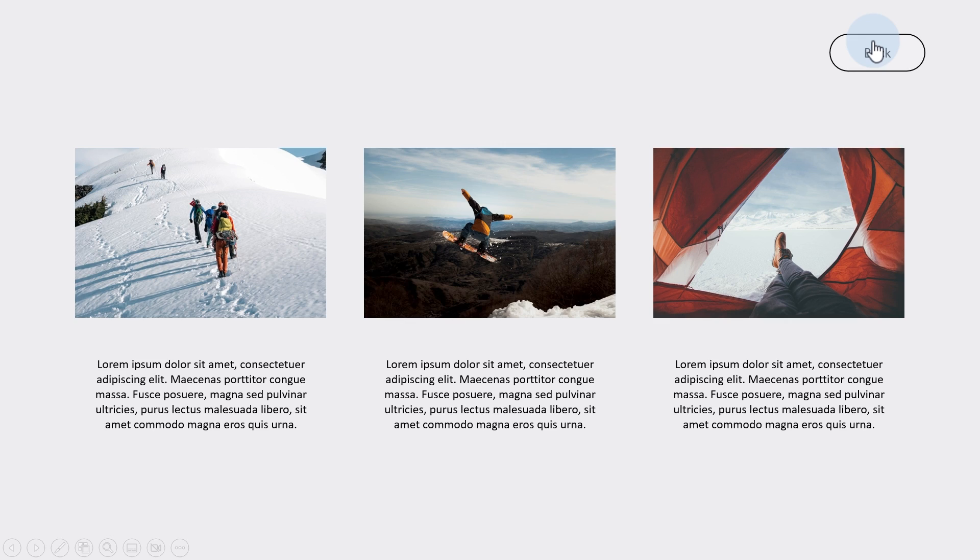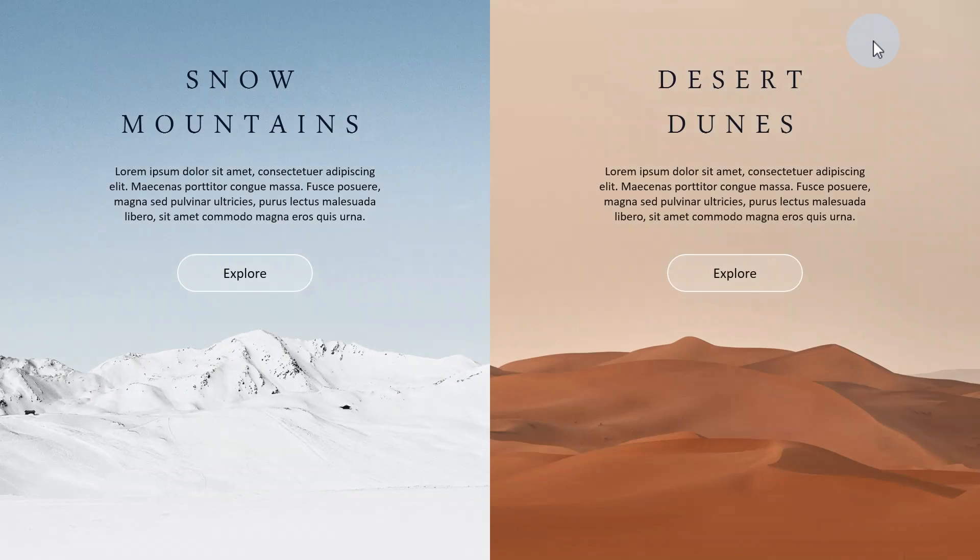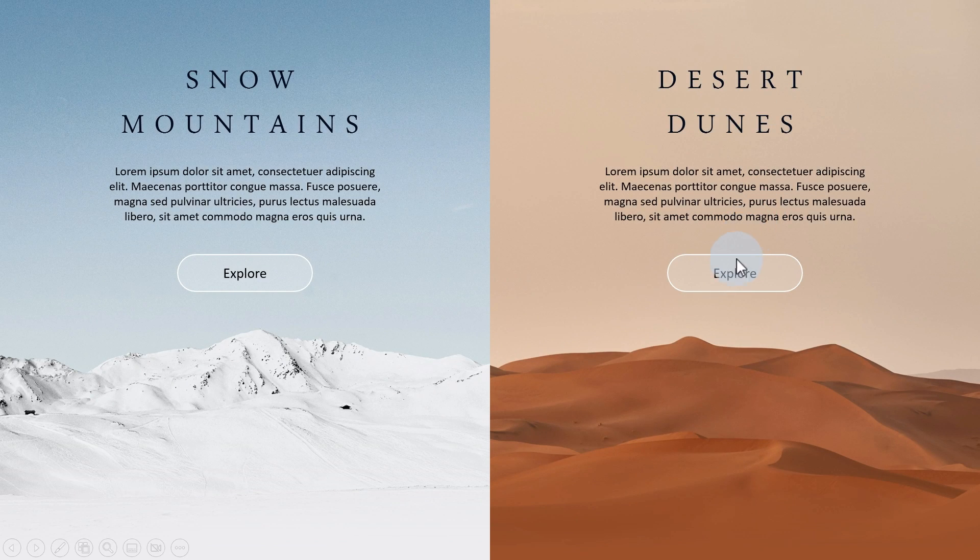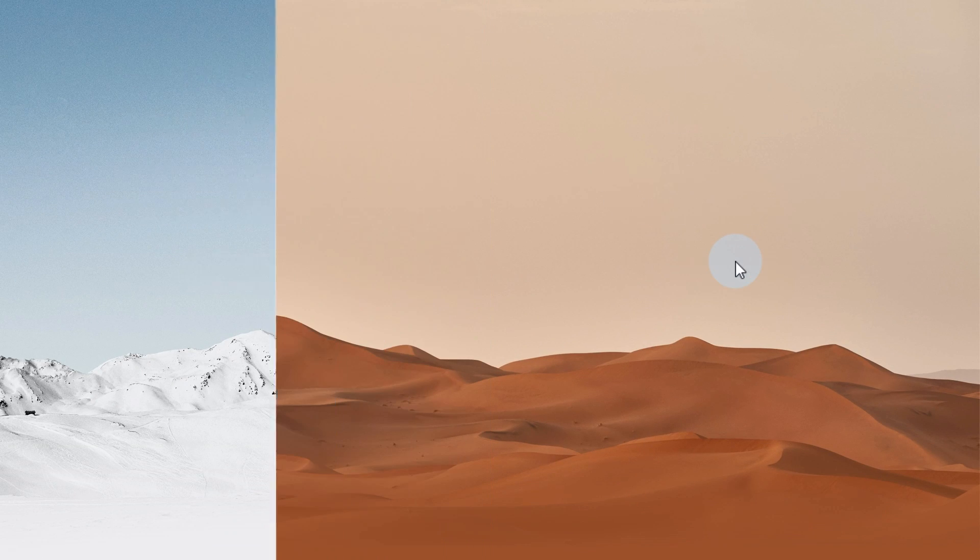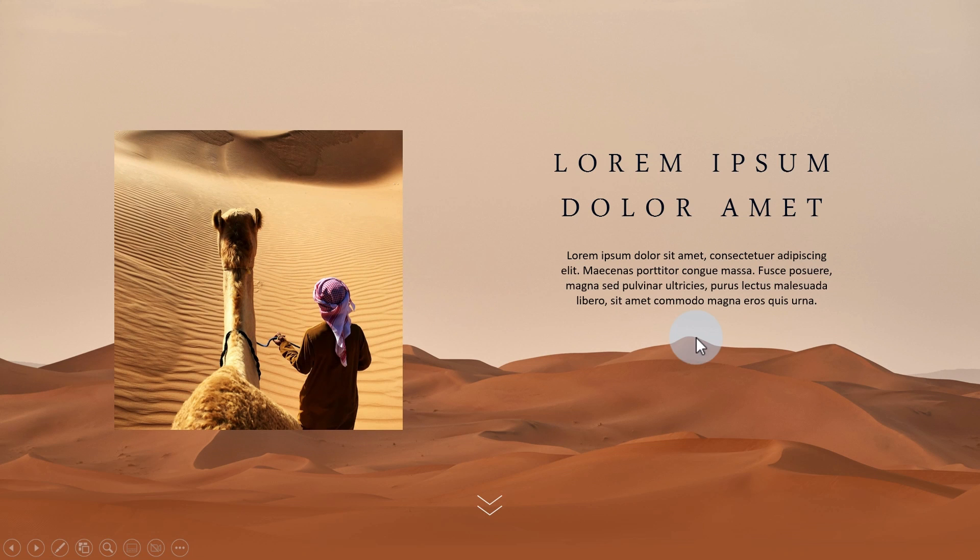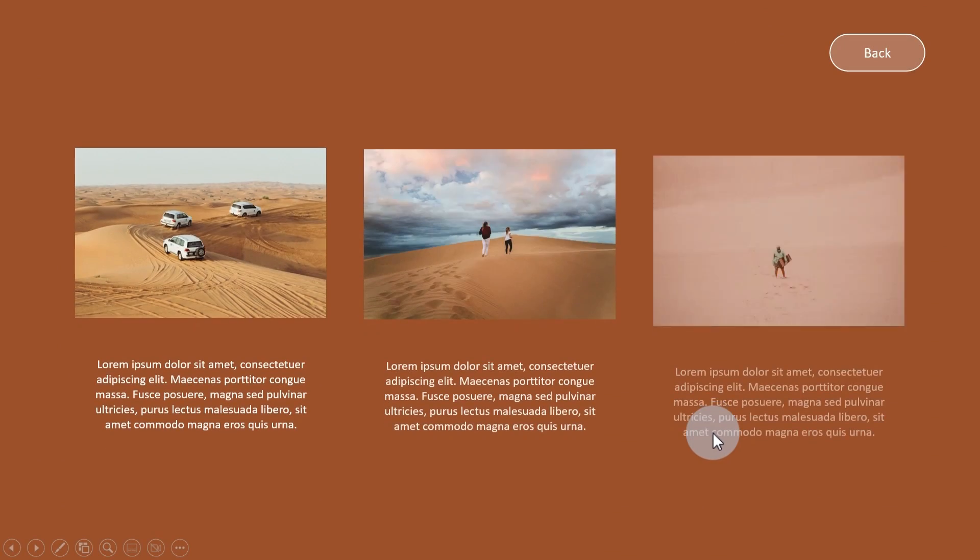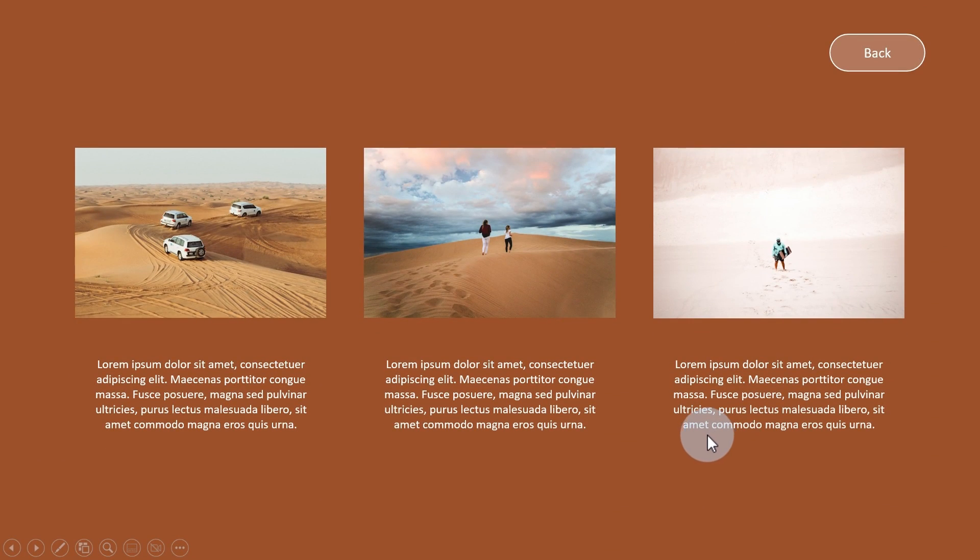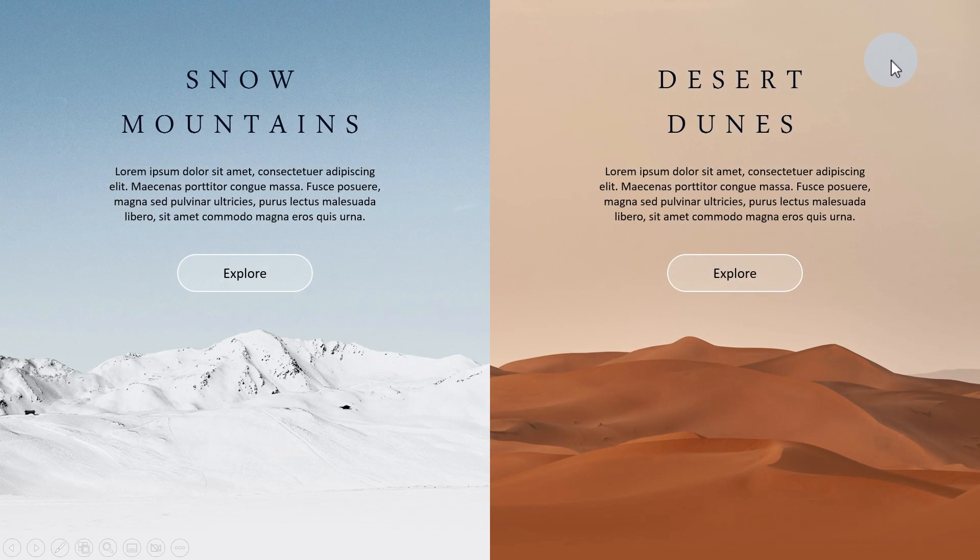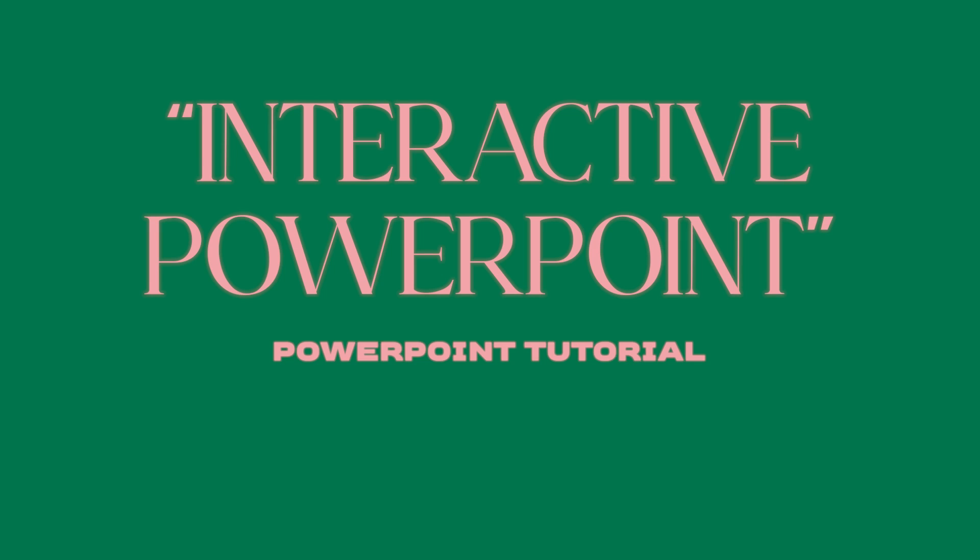I also added some buttons to make it interactive and get this super cool effect. But before we go in, please make sure you're subscribed to my channel and if you like this video don't forget to hit the like button.